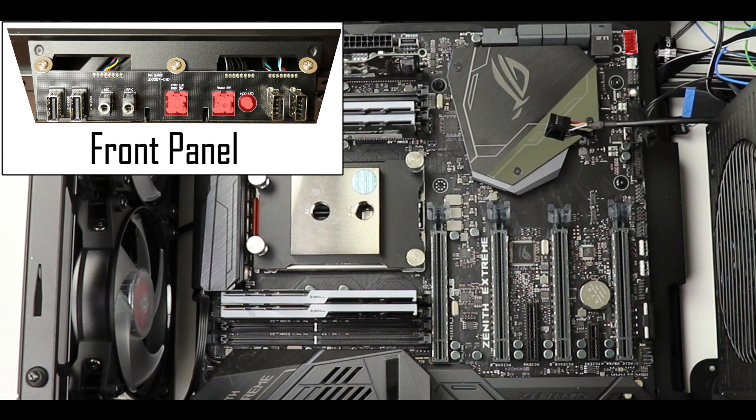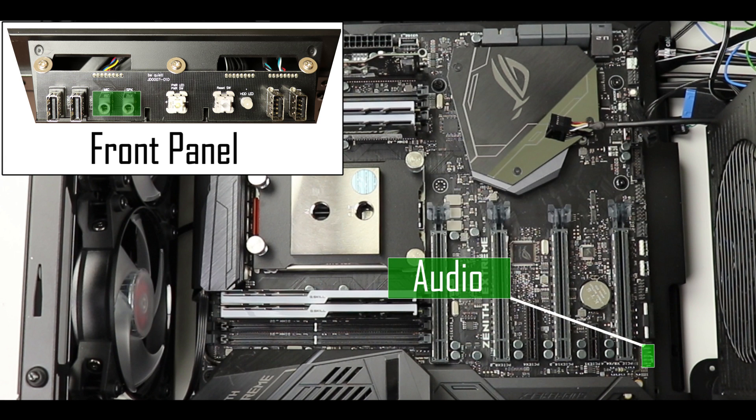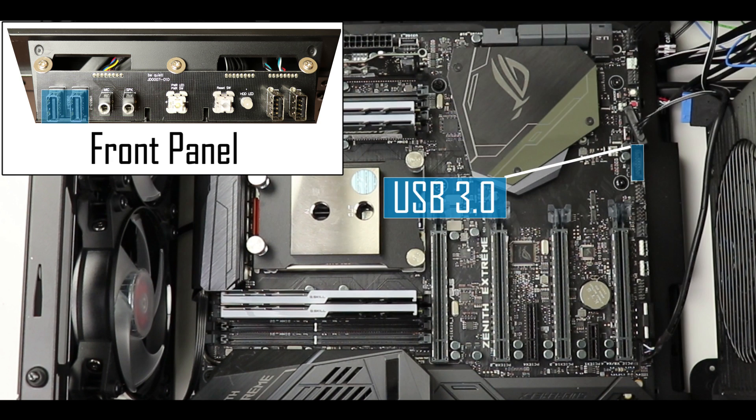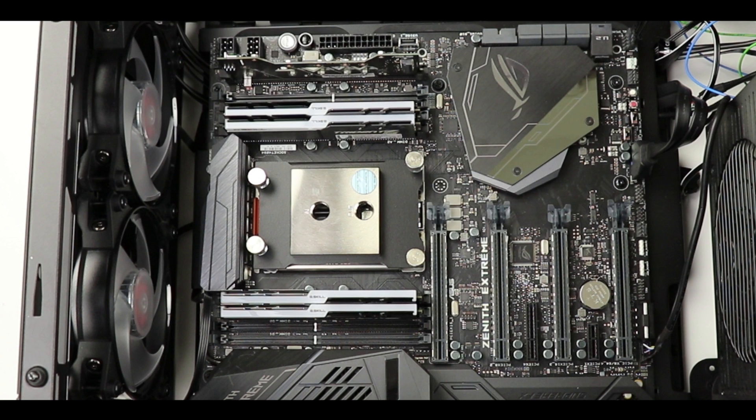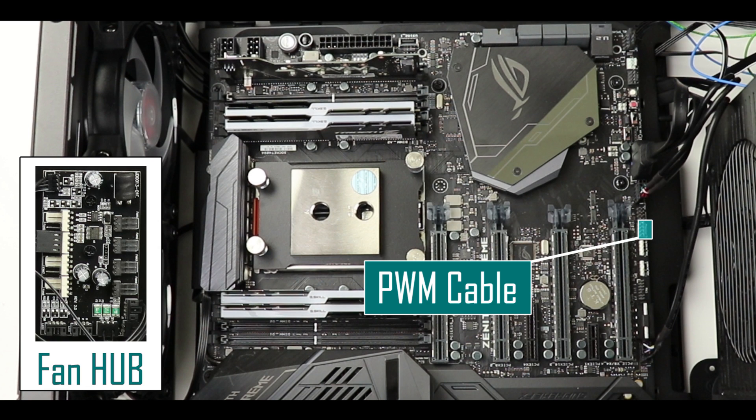Next come our front panel audio jacks, our front panel USB 3.0 plugs, and finally our front panel USB 2.0 plugs. Alright, we're done with our front panel.